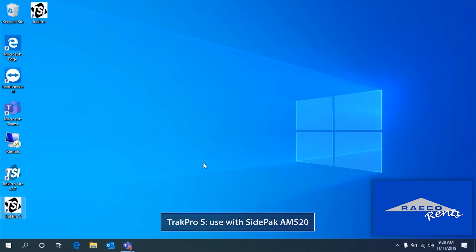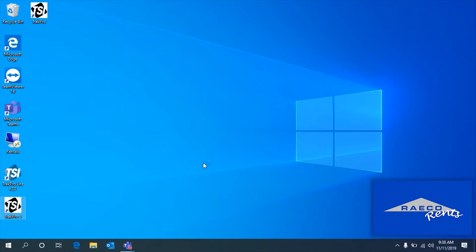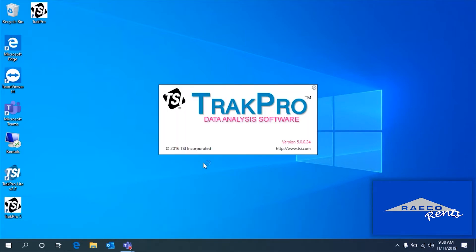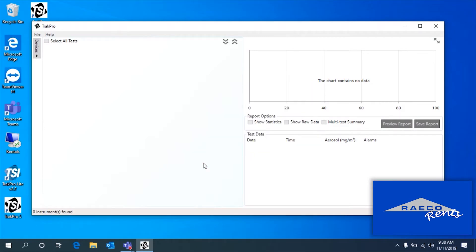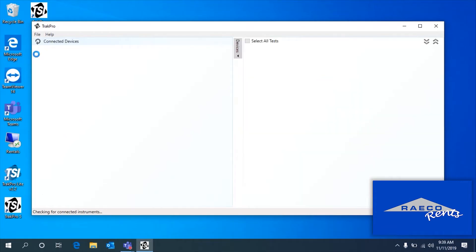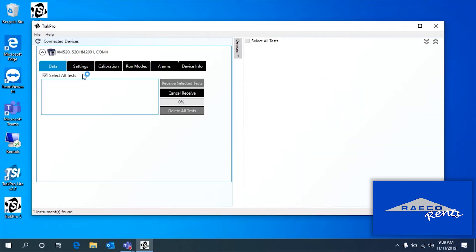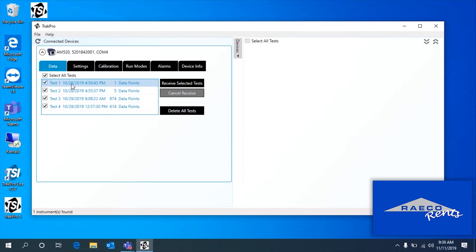Once we have the software installed and launched, we're going to want to make sure that our AM520 is turned on and in survey mode. If it's logging any data, you're not going to be able to get this pulled up here. If we plug that in, we'll go over to our device tab right here, and it's going to pop up with our instrument.